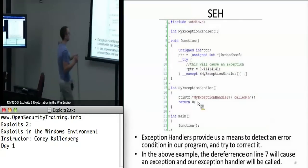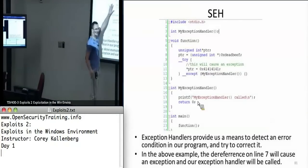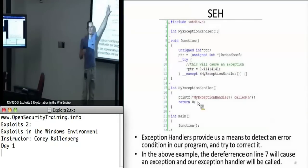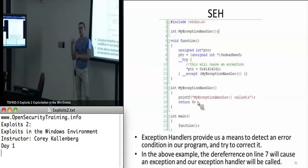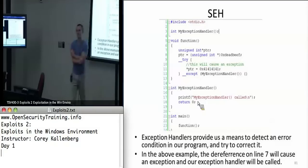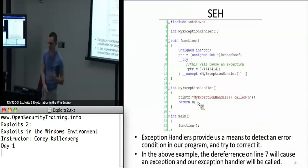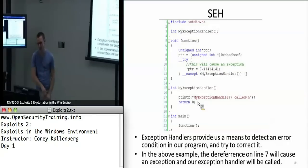Even without try-catch statements, these exception handlers still exist on the stack. Windows puts the default ones there even if you're not using the try-catch paradigm. They're pretty much always there because Windows puts them there to try to make their processes more resilient.